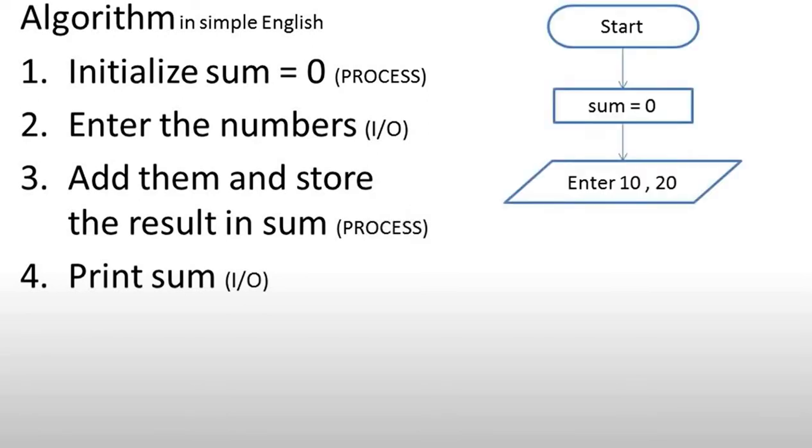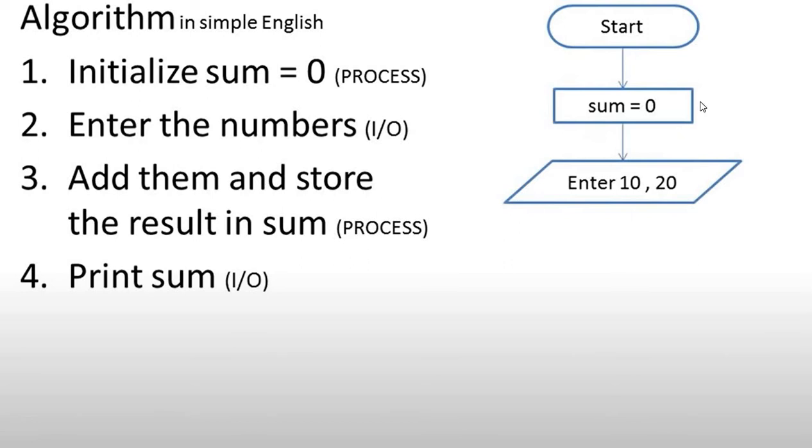Now we will draw this in flowchart. It is a pictorial representation. First, we have a terminal in which we have started. Then the control flows are our directional arrows or flowlines. Then we have a process symbol where we assign the variable sum equal to zero. Then after flowlines, we have input and output symbol where we enter 10 and 20.